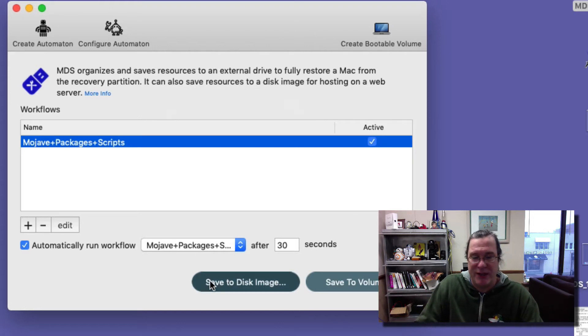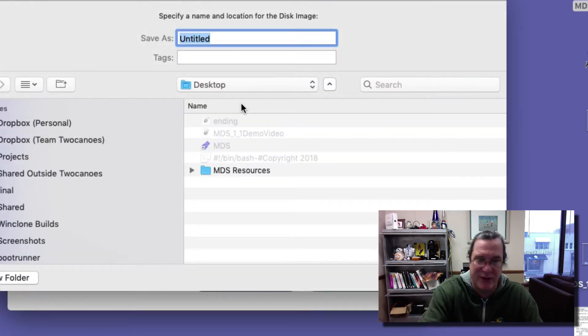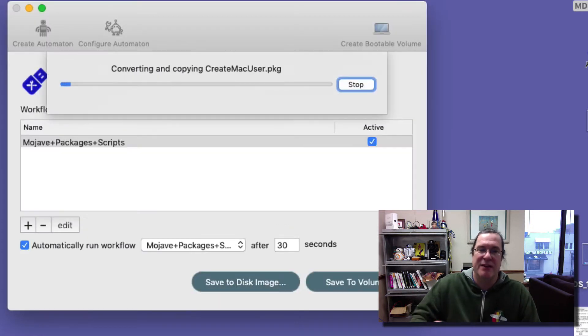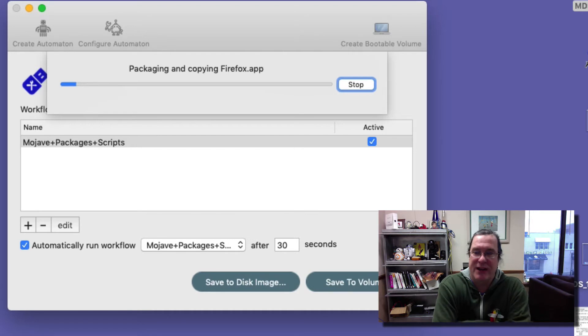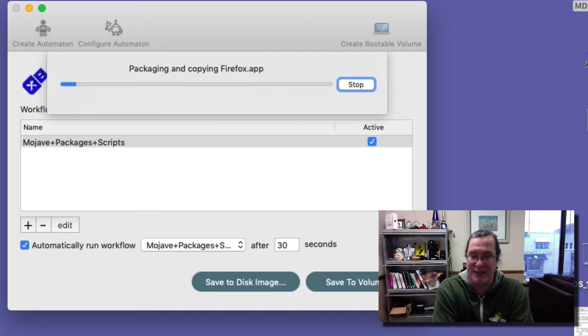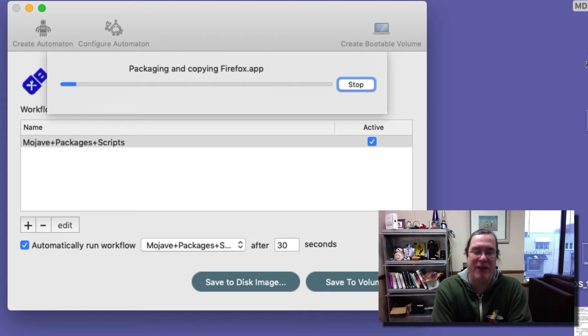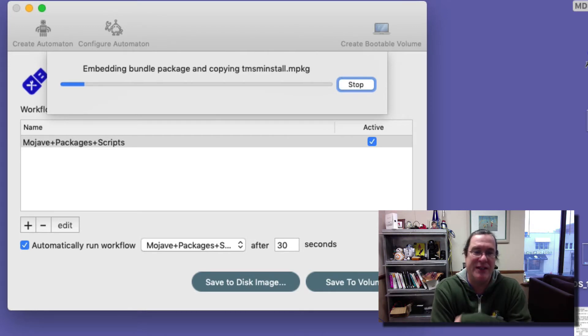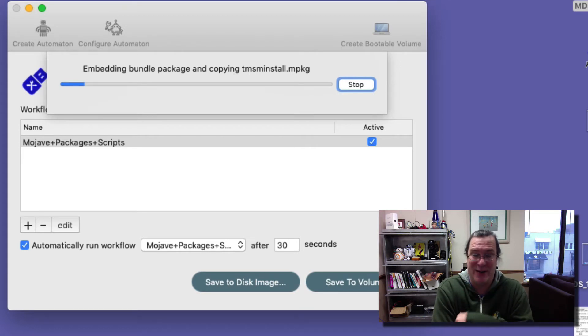First, I'll save it to a disk image and call this MDS disk image. It'll prepare all the resources. It'll take a little bit to create this disk image, and once it's completed I'll show you the contents of it. Then we'll proceed to copying that disk image to a web server and I'll show you how to automate the entire process.